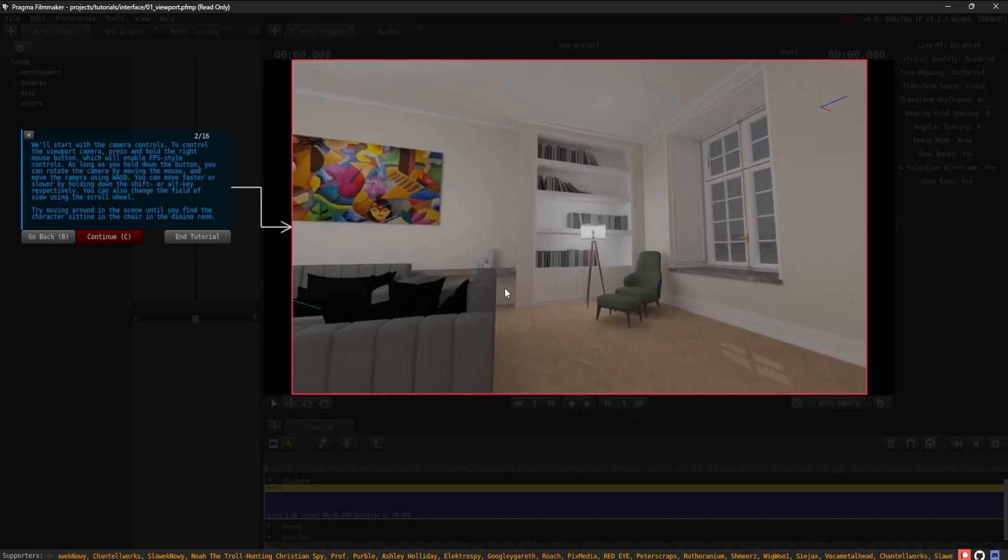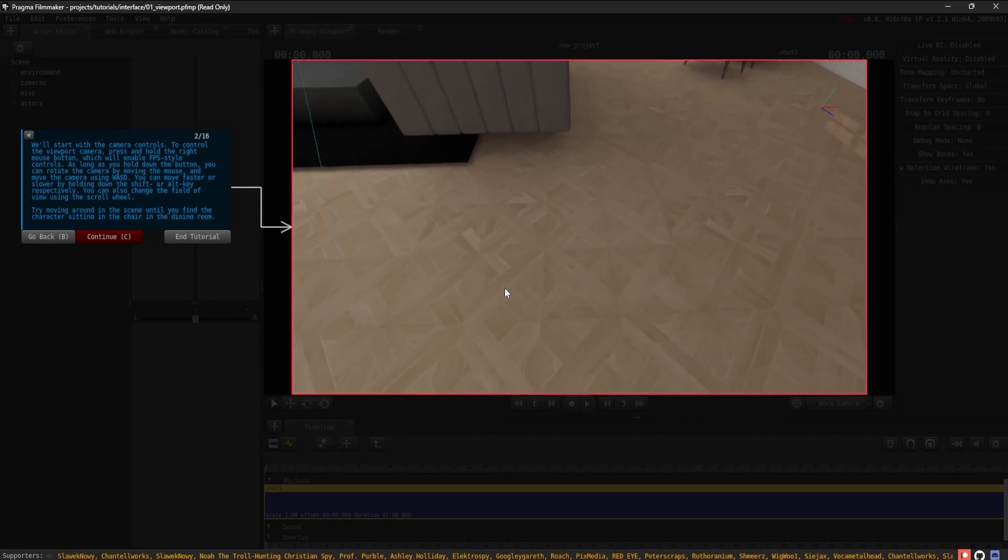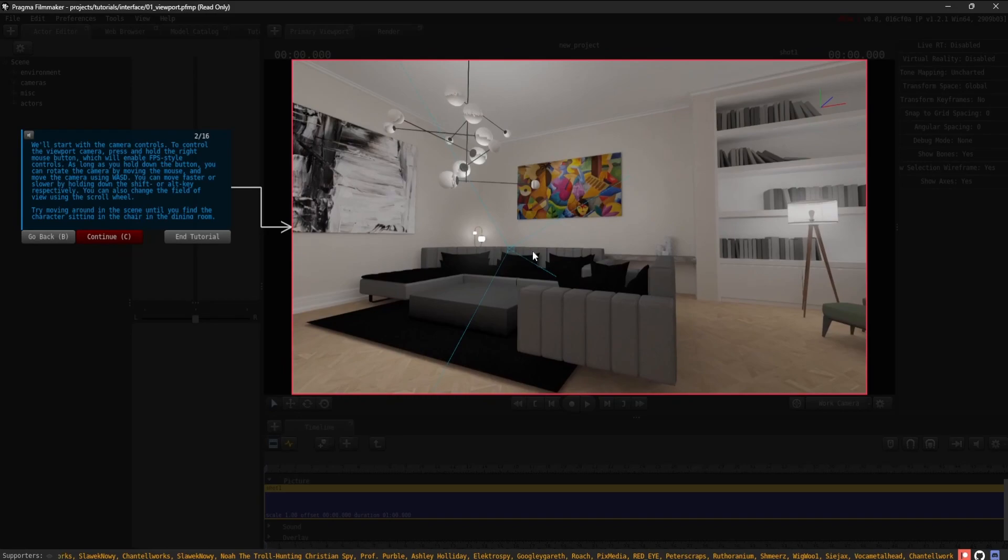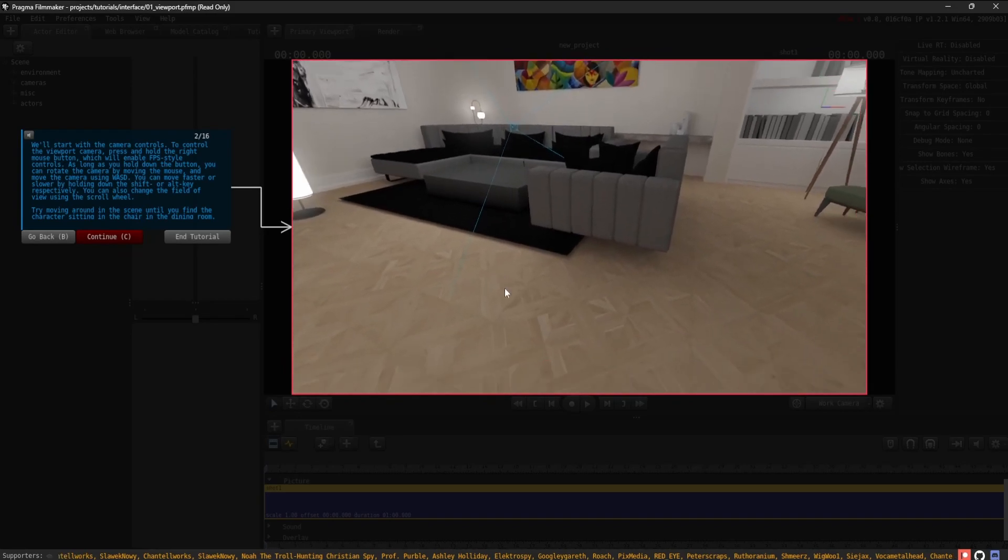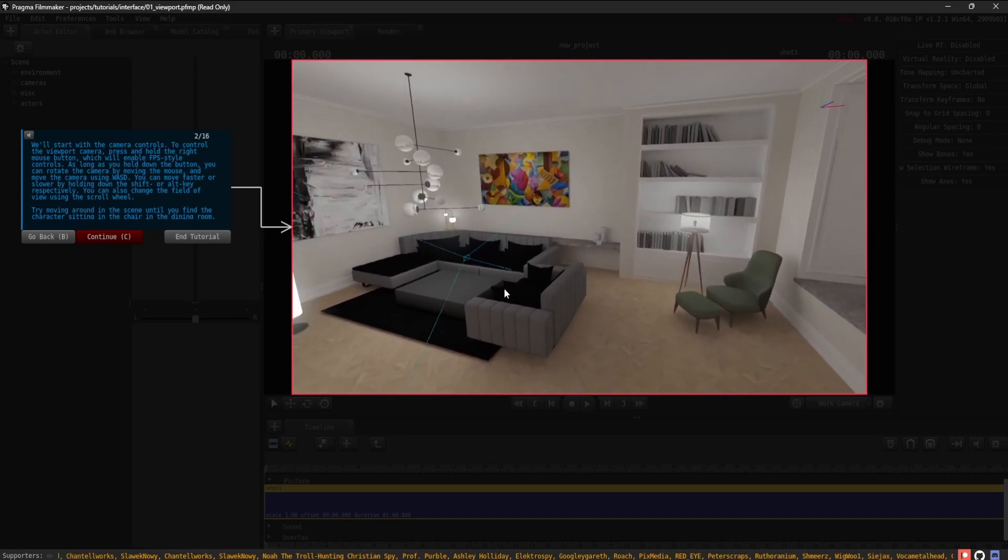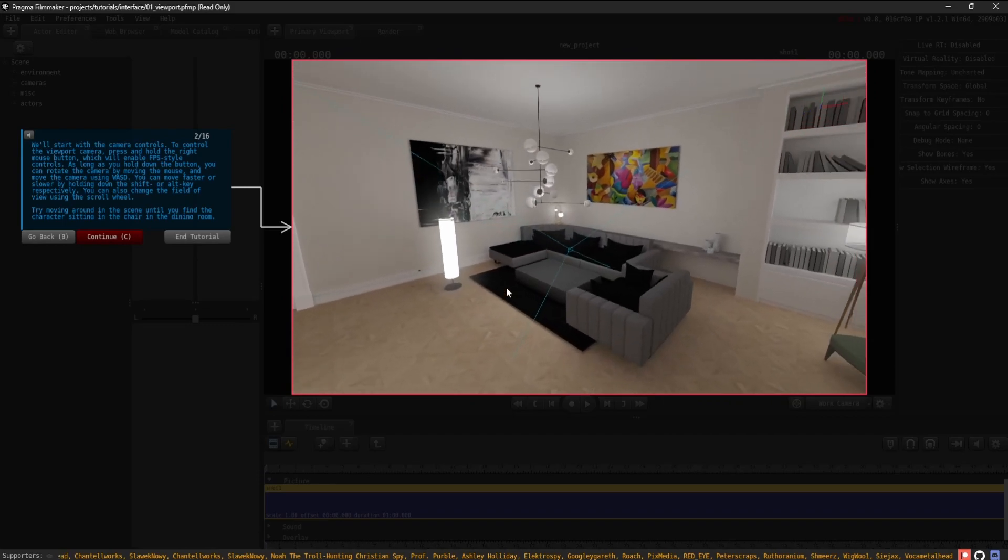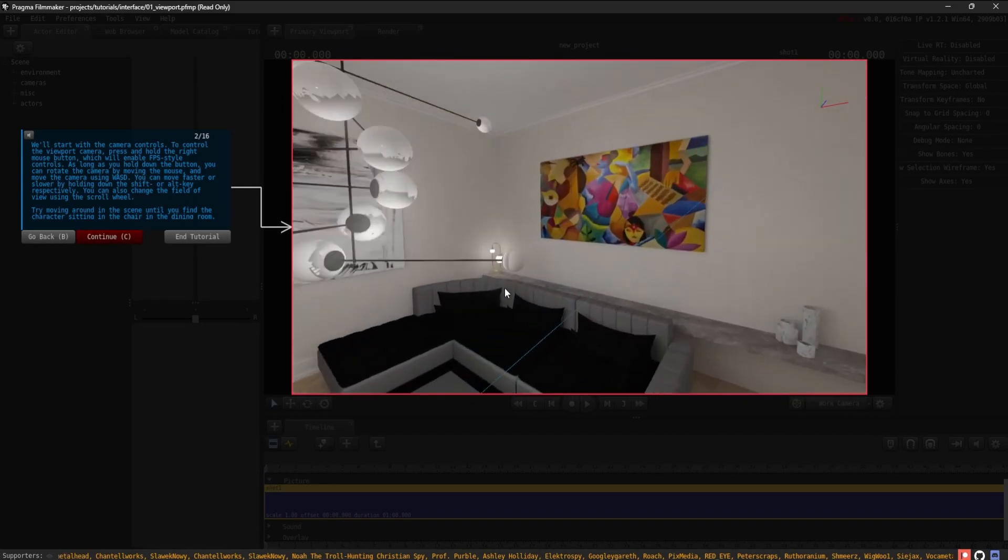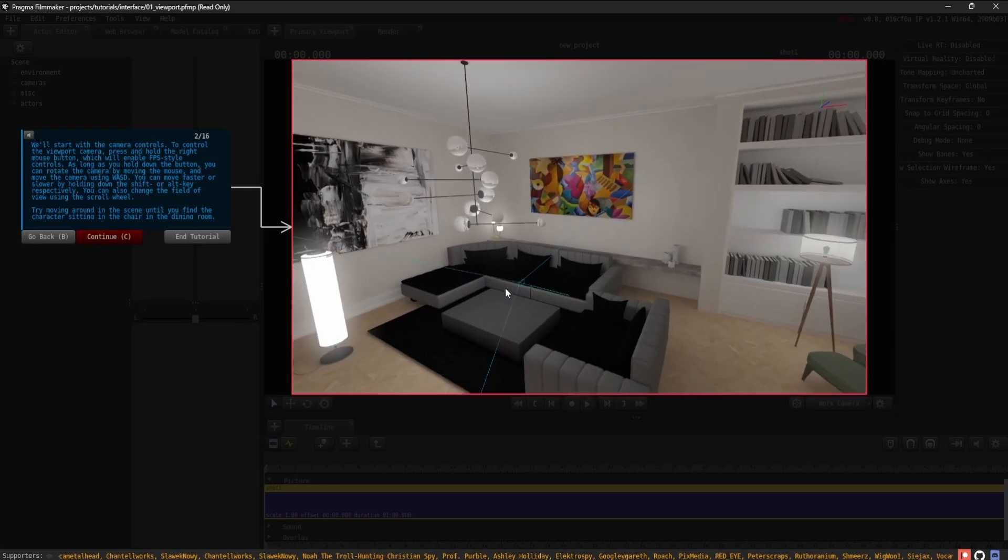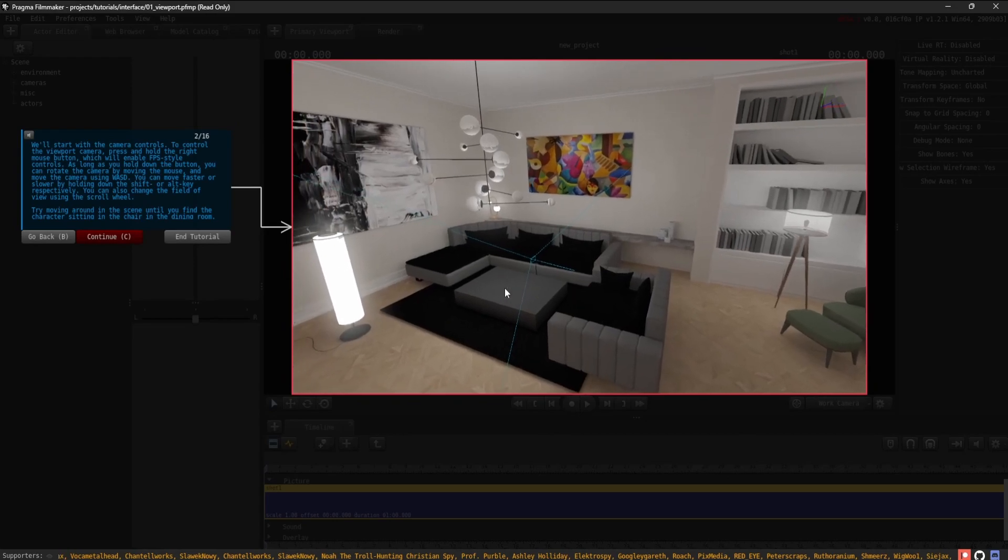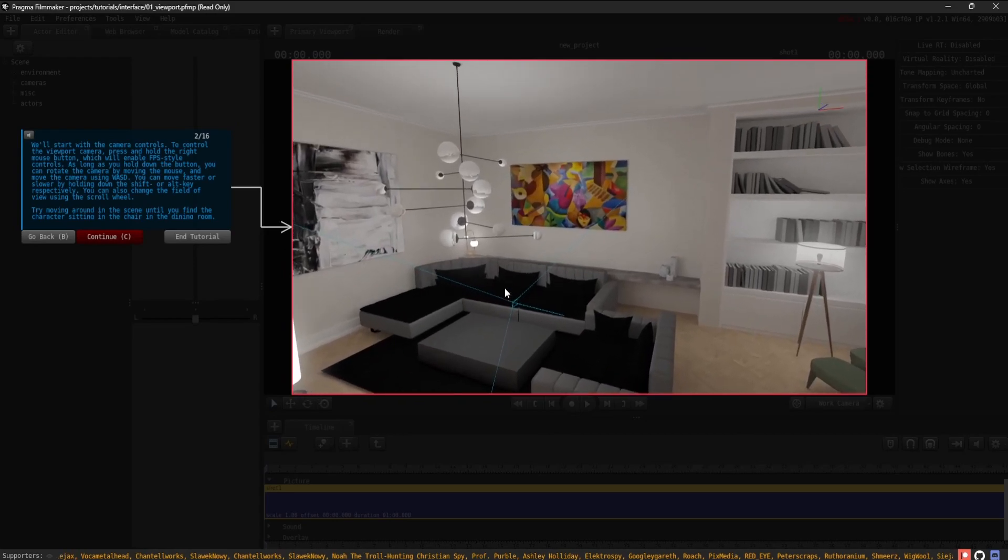As long as you hold down the button, you can rotate the camera by moving the mouse and move the camera using WASD. You can move faster or slower by holding down the Shift or Alt key, respectively. You can also change the field of view using the scroll wheel.